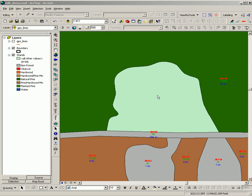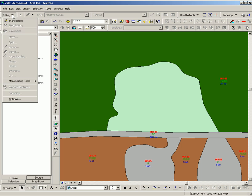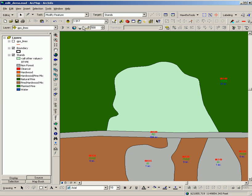An easy way to populate your attributes, at least partially, is to copy attributes from one feature to another. I'm going to show you that real quick. The first step is to enter edit mode, and make sure that your target is the feature class that you're editing.